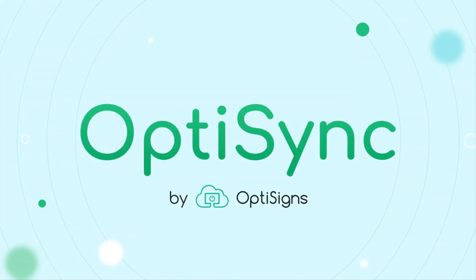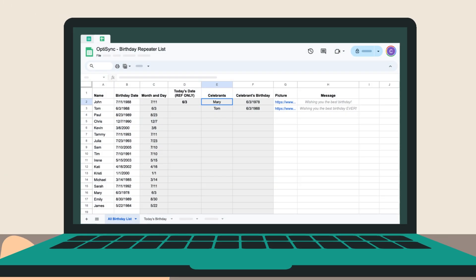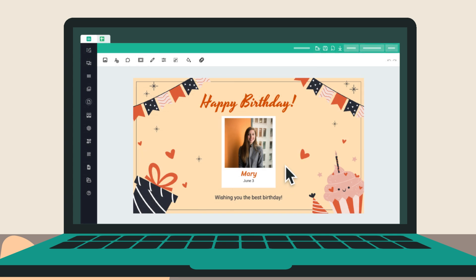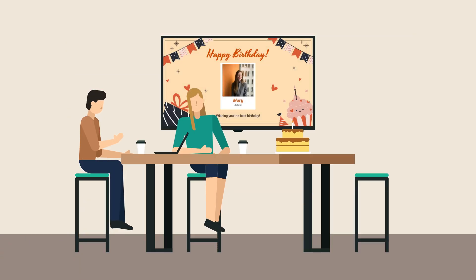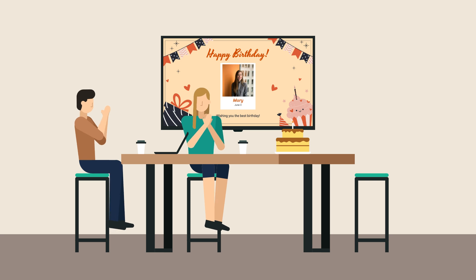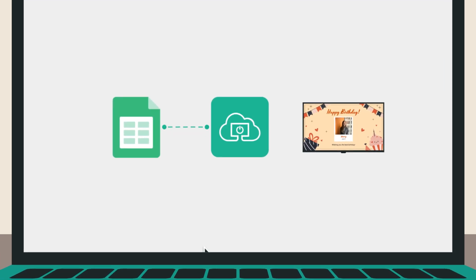OptiSync by OptiScience makes it easy to display birthday celebrations on your screens. With our repeater feature, celebrating birthdays is super easy. Let me show you how to effortlessly automate birthday celebrations with OptiSync using Google Sheets, all in three simple steps.